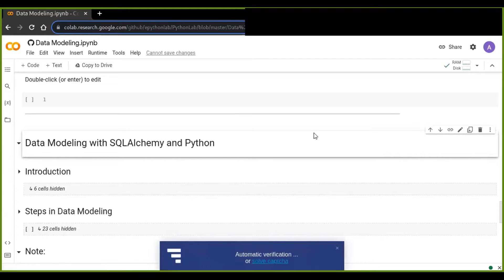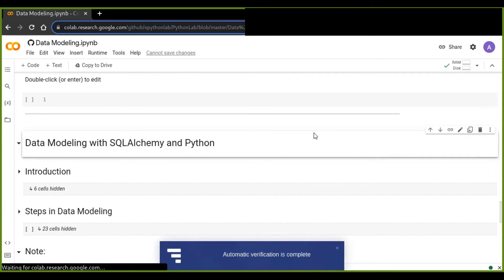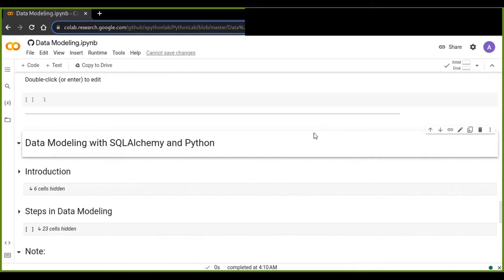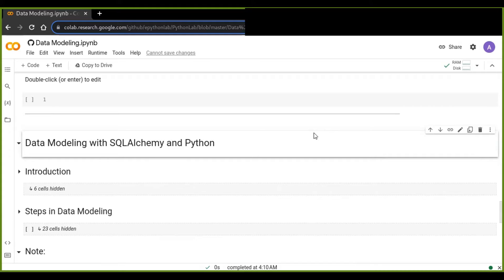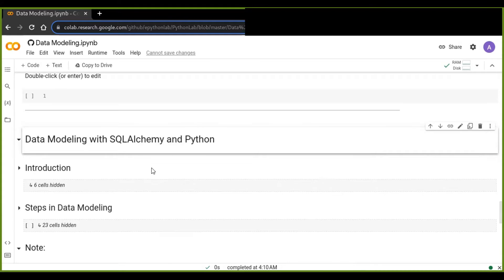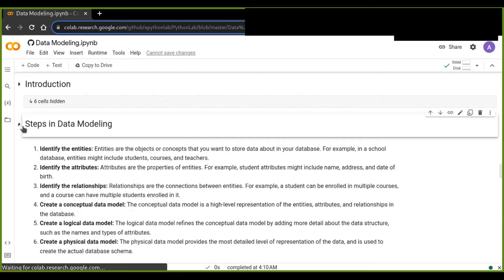Before we deal with the implementations of data modeling with SQLAlchemy and Python, let's understand what data modeling is and what the steps are to implement it. Data modeling is the process of creating a visual representation of the data entities and their distribution in a database. It is an essential part of database design, as it helps us ensure that the database is structured in a way that is efficient and easy to use. There are three main types of data modeling.